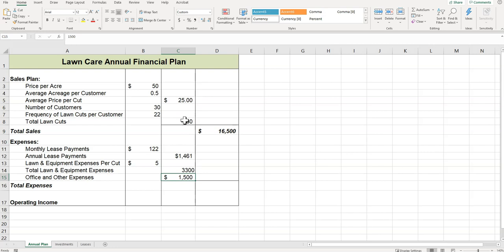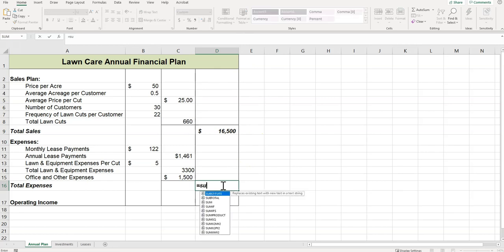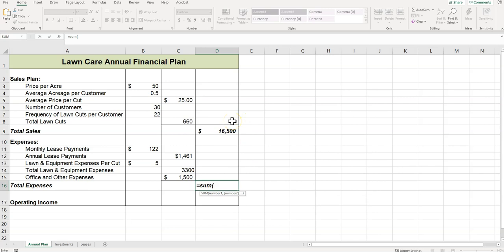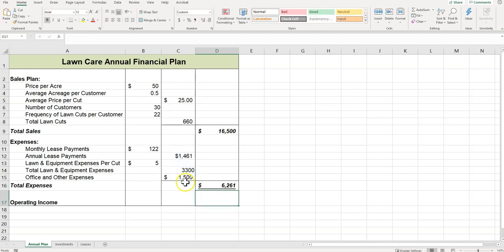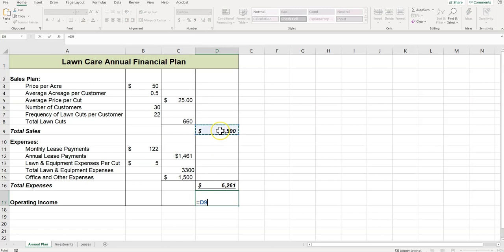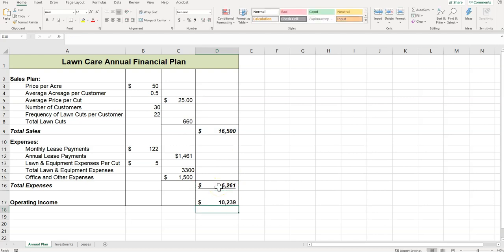And then in cell D16, we're doing a sum formula that adds up the expenses for this. So that's going to be just these, not the sales, just the expenses. Then D17, this is our operating cost, so this should be total sales minus total expenses. So this is our operating income, so how much we make. And we want to make sure that we have no decimals anywhere. Nope.